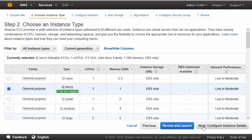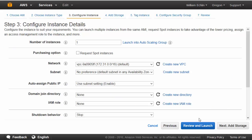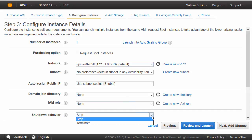Next we need to configure the instance. We can just keep to all the defaults here but a few things to call out. The network is our default virtual private cloud that Amazon created for us. And the shutdown behaviour is set to stop rather than terminate. More about that later.